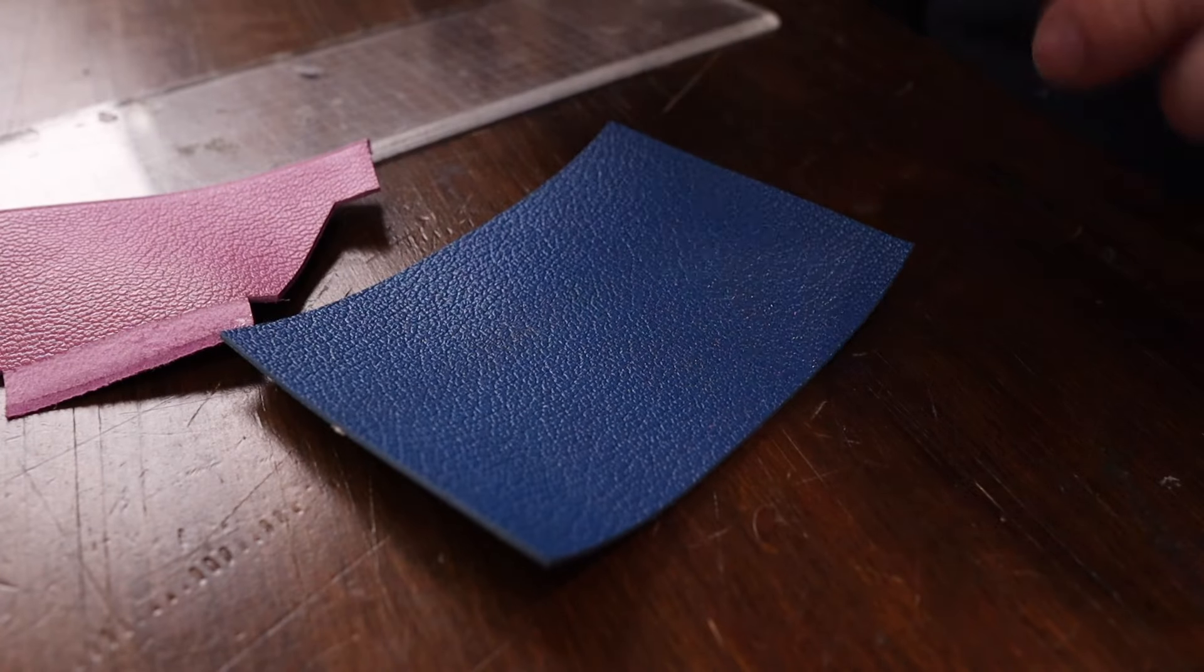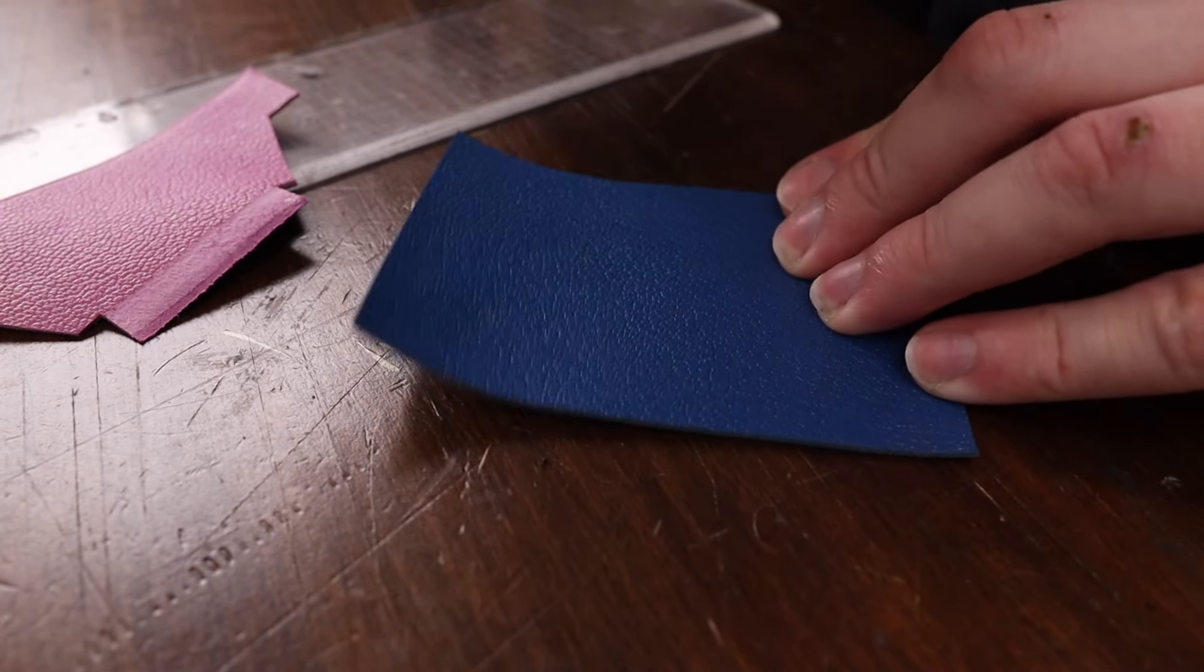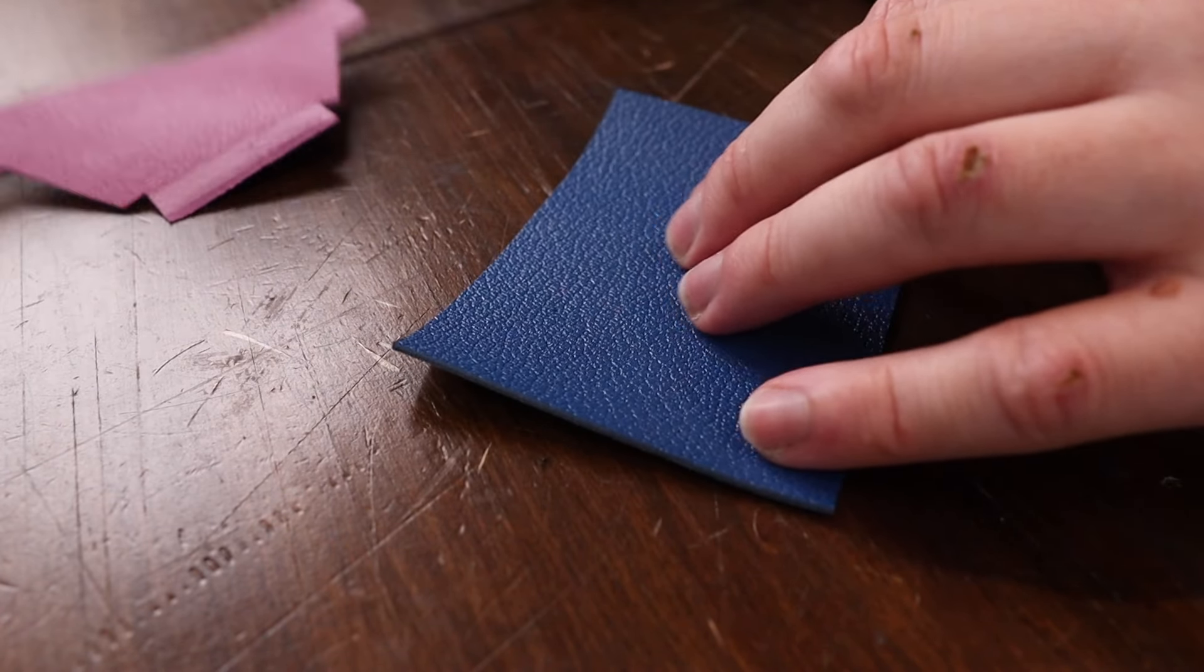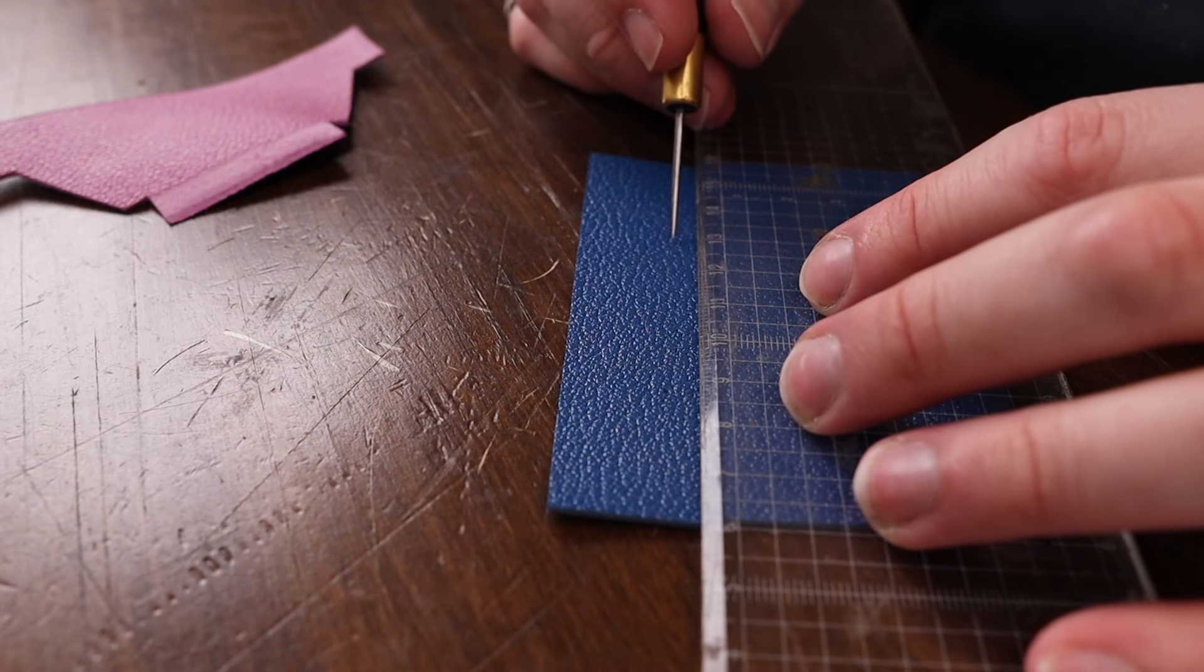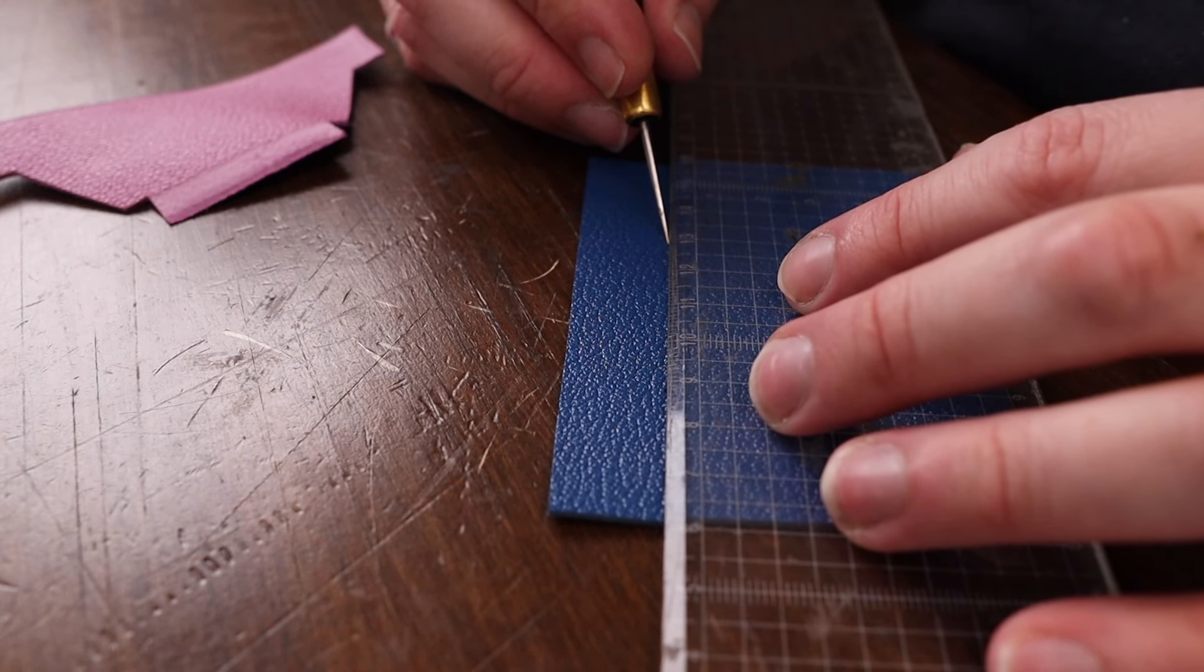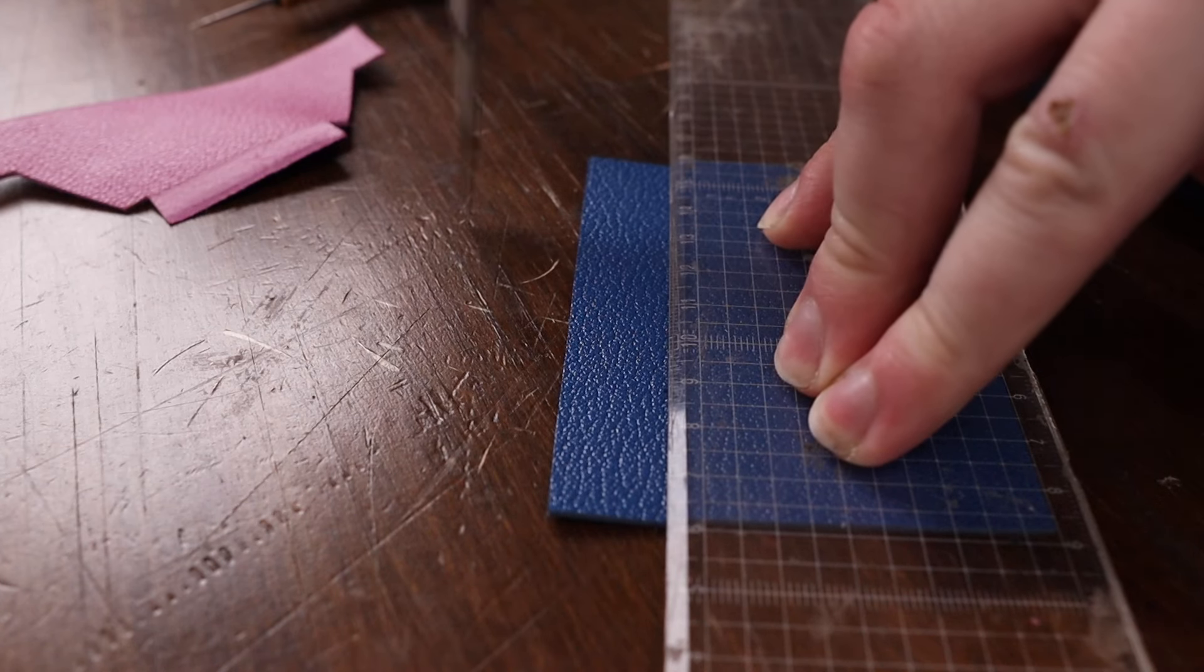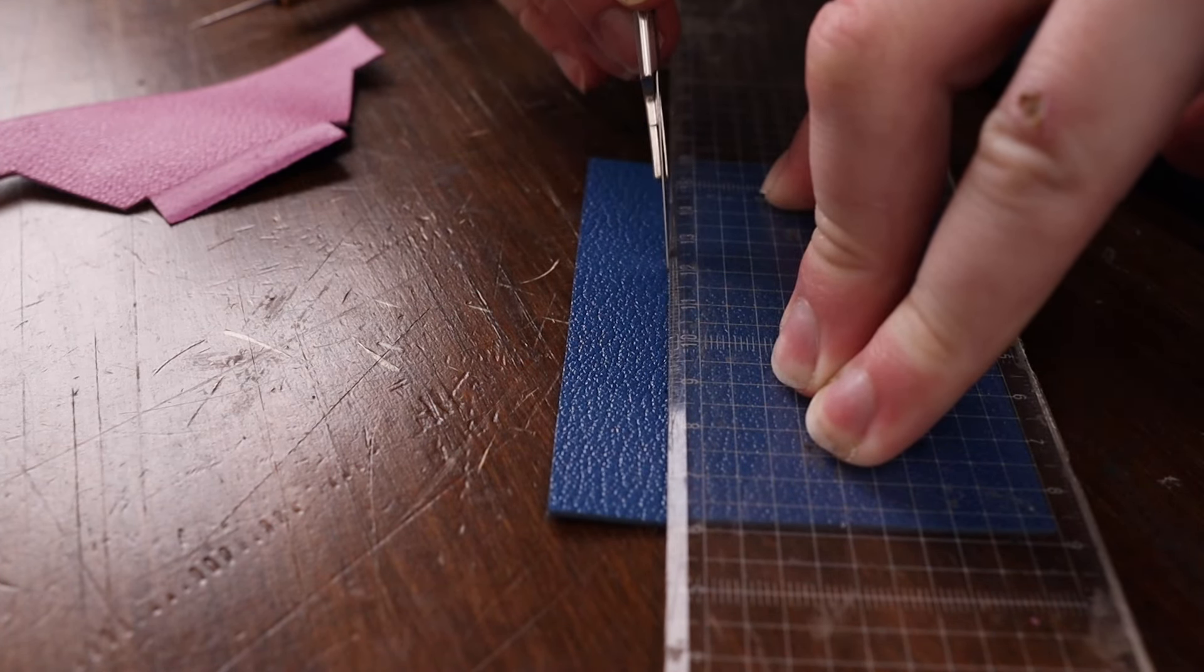Use your awl to mark where that is—at the top of the little T in that corner—and poke those holes all the way through. Then we're going to cut along that line, because that tab at the bottom is going to fold into this slot, into this cut that we're making, and it's going to go underneath the leather.